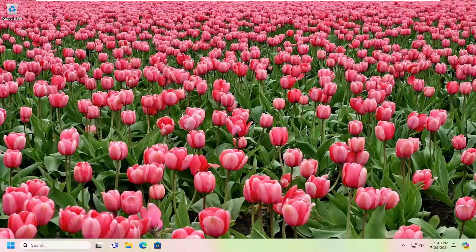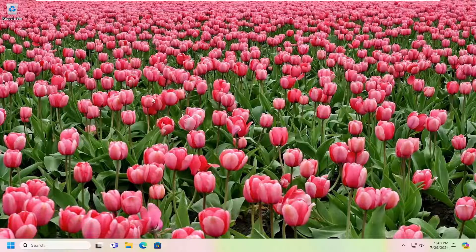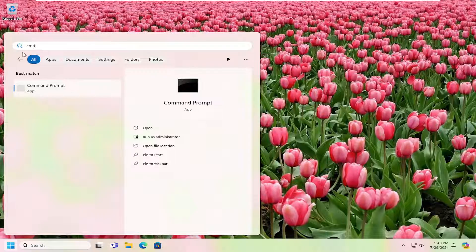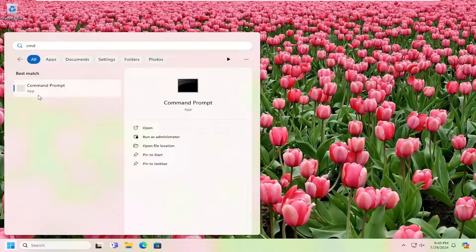This should be a pretty straightforward process. Without further ado, let's jump right into it. All you have to do is open the search menu, type in CMD. The best match should come back with Command Prompt.